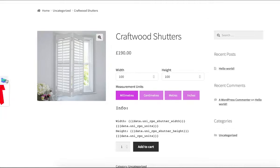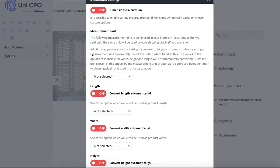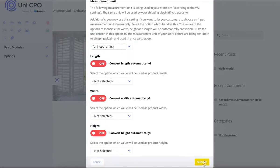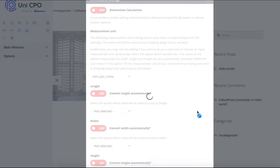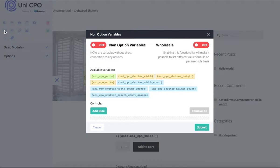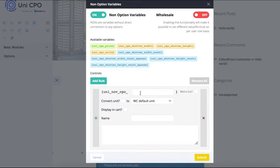The first step is to open the dimension setting modal window and select the option that is my measurement unit's defining option. What it does is it automatically converts from the unit chosen by the customer to the WooCommerce default unit, which is centimeters in my case. The second step is to create two non-option variables which will hold width and height in meters.